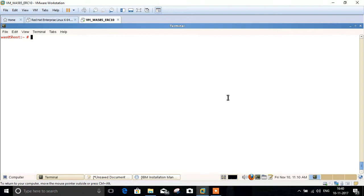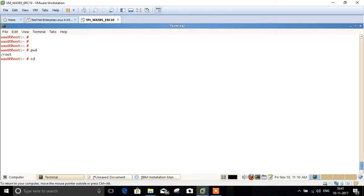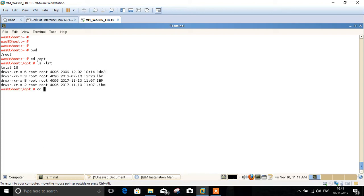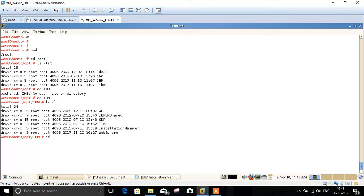So let's start installing WebSphere Application Server. This is the Linux server. I will show you how to install it. We need to open IBM Installation Manager first, so go to the path where it is installed — IBM Installation Manager.